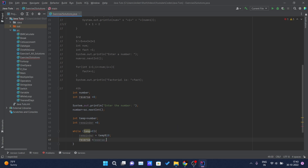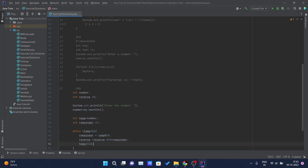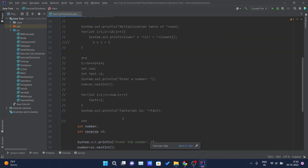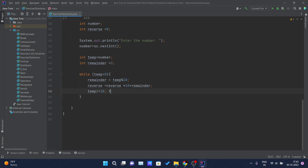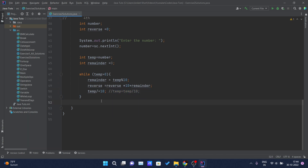Then reverse equals reverse times 10 plus remainder. After that, temp is divided by 10 — I'll increase the font size. Line 54 is the same as temp divided equals 10, which is just a shortcut to write that full statement. That's what I am doing inside the while loop, and after that I will print the original number and the reversed number.